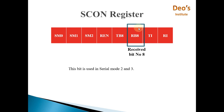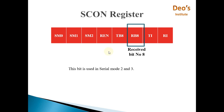The RB8 bit, like TB8, is used in serial modes 2 and 3. If data to be received is 9-bit, meaning in serial modes 2 and 3 with 9-bit UART, the last bit received will be stored in RB8. In modes 0 and 1, both TB8 and RB8 will be 0 and are not used - they are only used in 9-bit UART modes, that is serial modes 2 and 3.